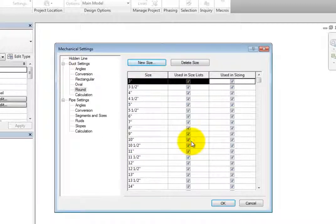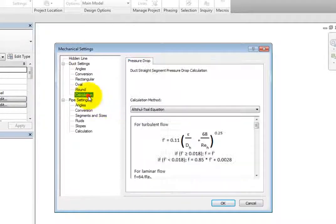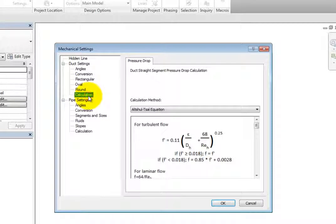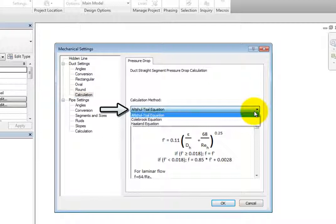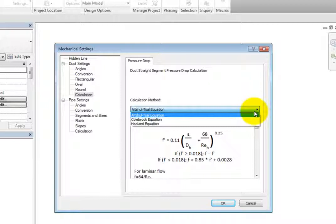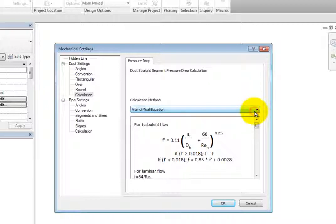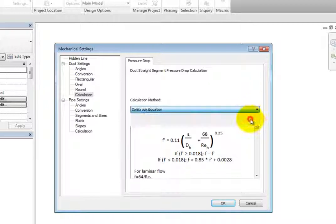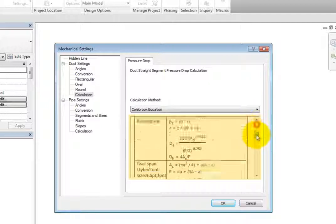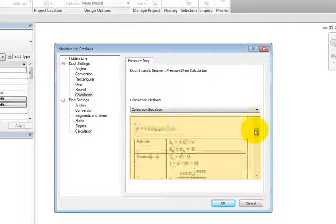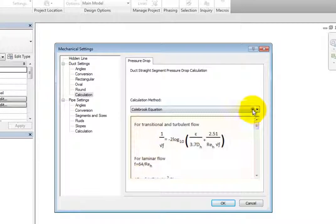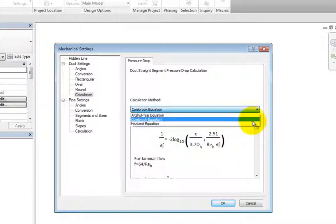Lastly, when you select Calculation, you can see the calculation method used for duct straight segment pressure drop calculations. When you expand the Calculation Method drop-down, you can choose the method you want to use. Third-party developers can create additional calculation methods and install them as add-ins. If you install one of these new methods, you can select it here in the Calculation Method drop-down. Below the drop-down, you can see the equation and the variables used to calculate the pressure drop.